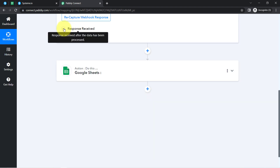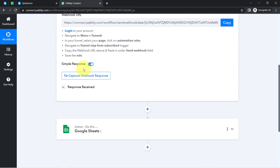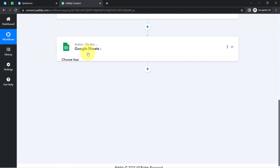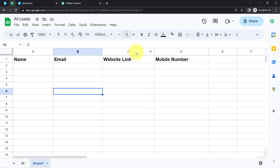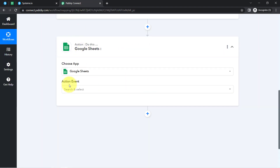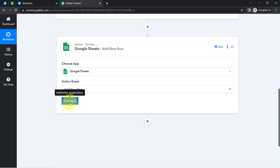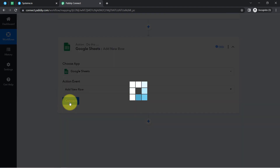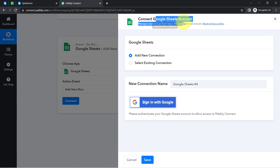The presence of this data clearly shows that the connection between Systeme.io and Pabbly Connect is working absolutely fine. The first step is done. Now we need to collect this lead data into Google Sheets so that me and my team can track the user data anytime and communicate with them. In the action event, I will select 'Add a New Row' and connect Google Sheets with Pabbly Connect.